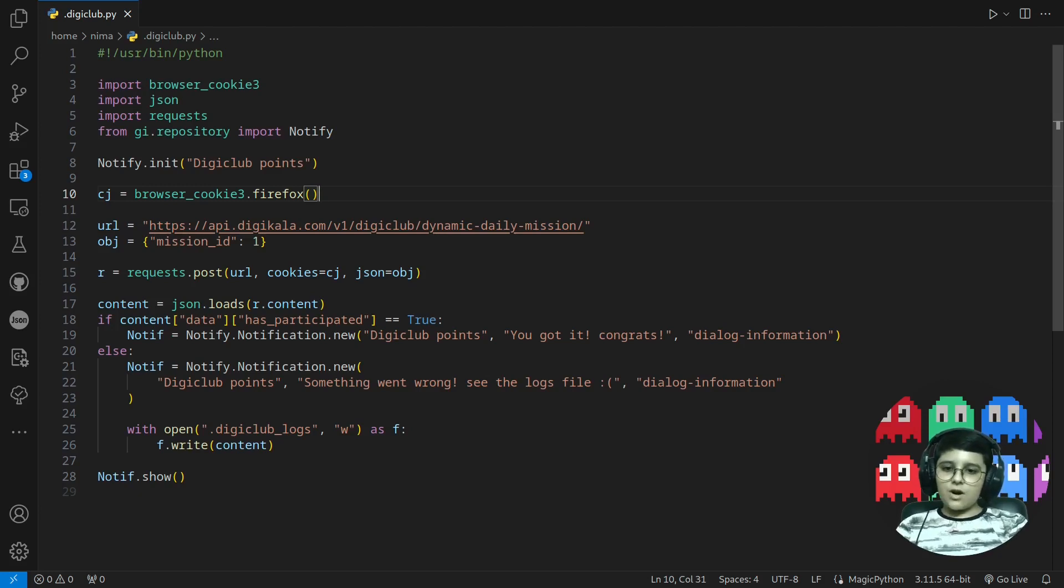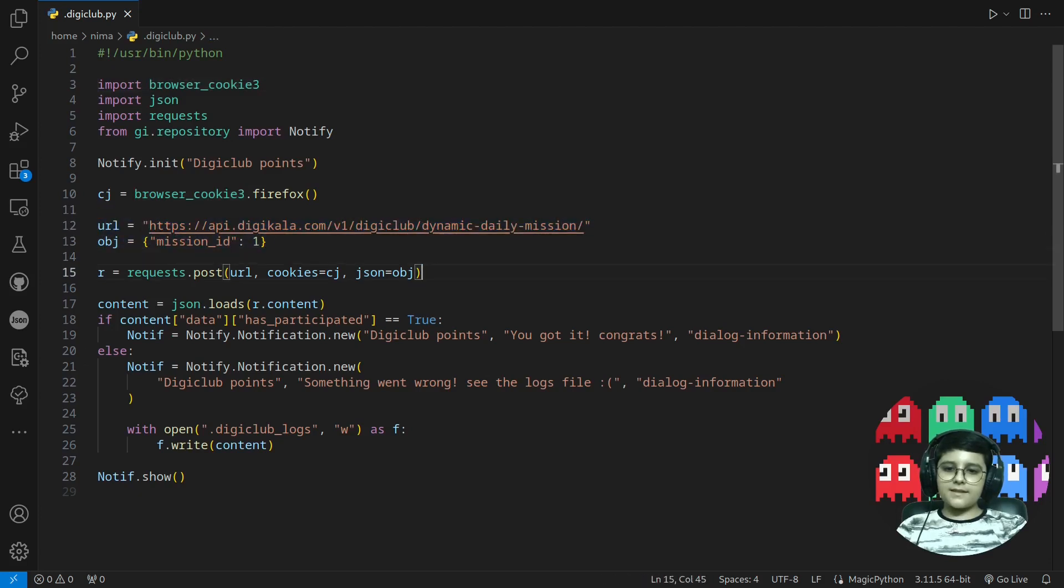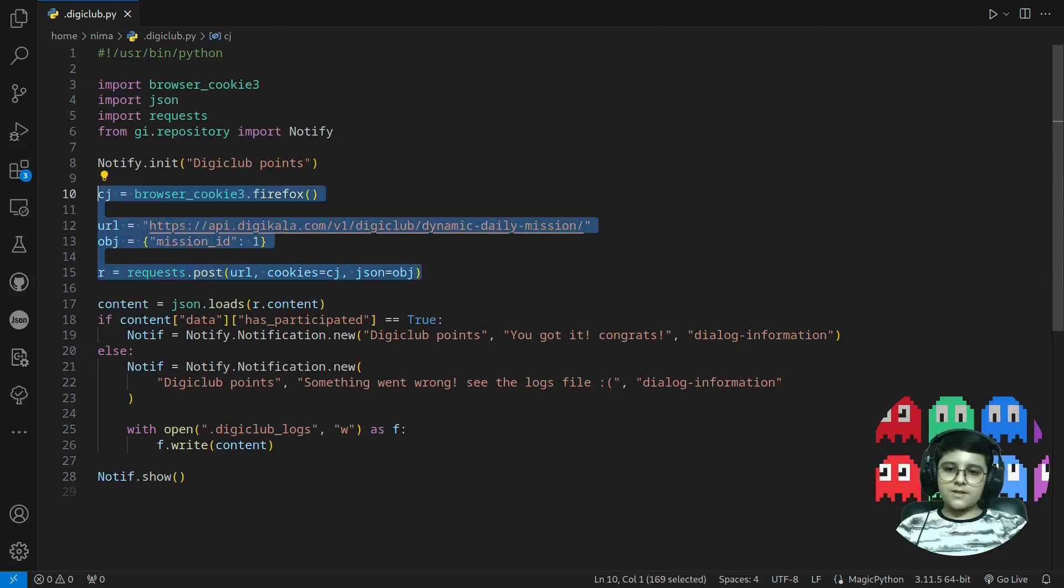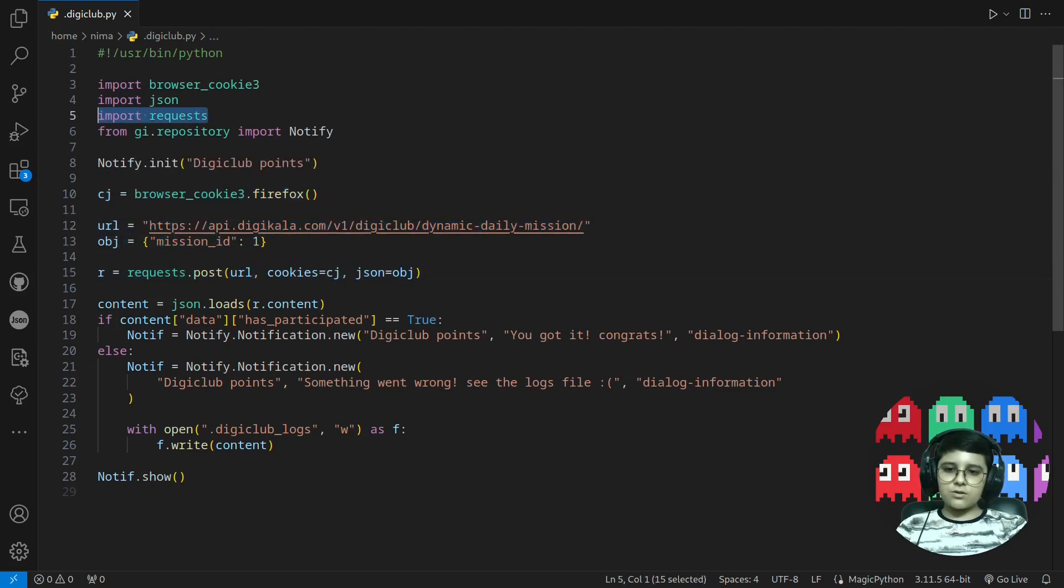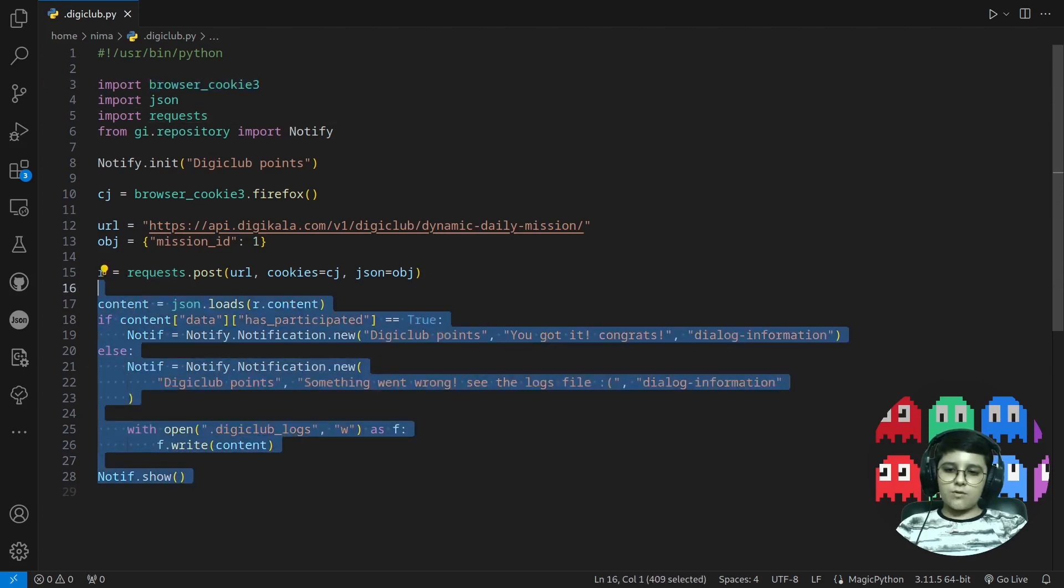So I wrote this simple script with browser cookie3 that calls the API and gets the points for me. And this is the whole script, these four lines with these two imports. So what are these?